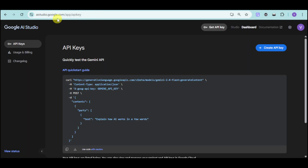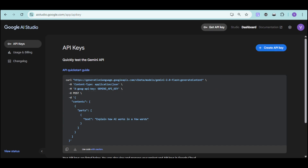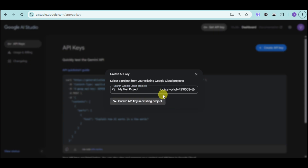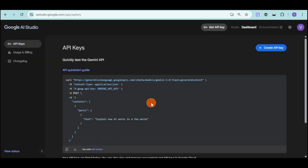To do this, head over to aistudio.google.com/app/apikey. Once you're in there, you first need to sign in, and from there click onto 'Create an API key.' You can search for a Google Cloud project or create an API key based on that as well. Once you have selected the project, click onto 'Create API key in existing project.'